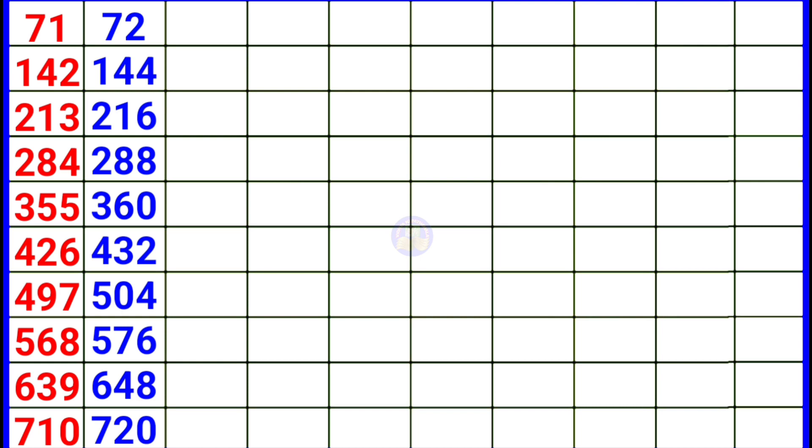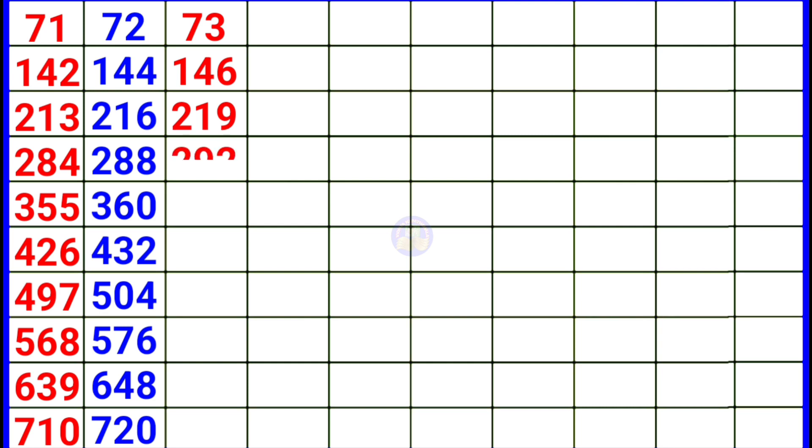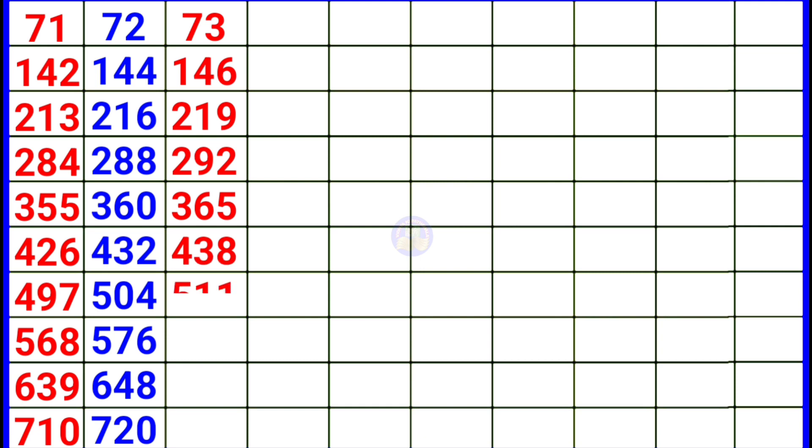Next 73. 73 1 73, 73 2 146, 73 3 219, 73 4 292, 73 5 365, 73 6 438, 73 7 511.